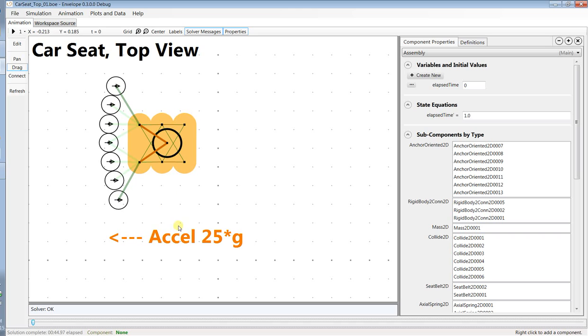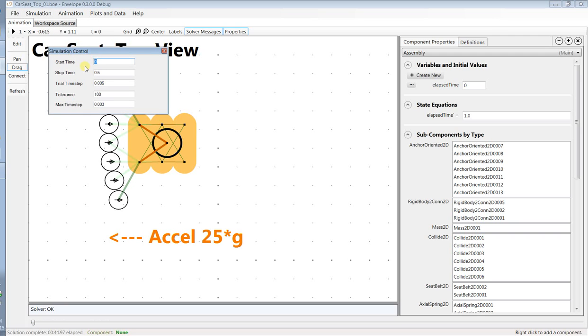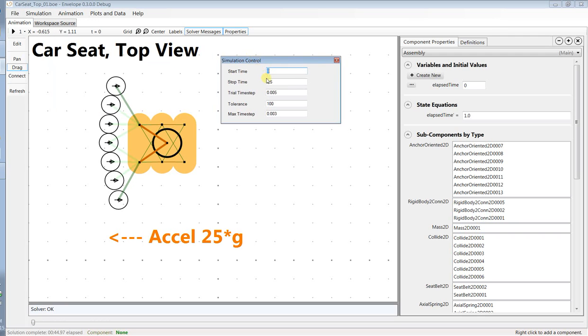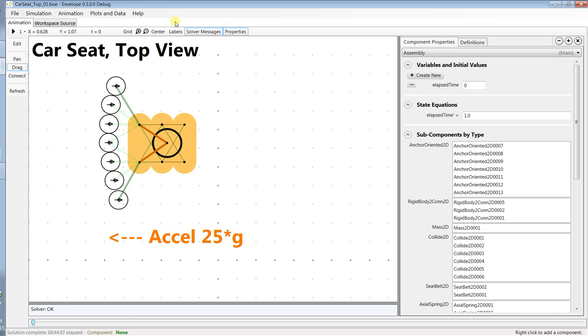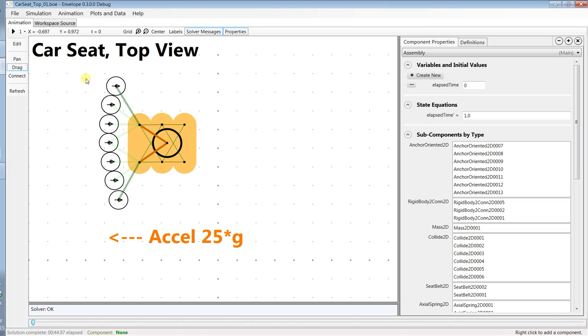We're going to have acceleration of 25 G's for a tenth of a second and then acceleration free for another four tenths of a second. So the total simulation time will be half a second and the speed of the animation, we're going to show two milliseconds per frame. So maybe 50 milliseconds per second, about a twentieth of real time.